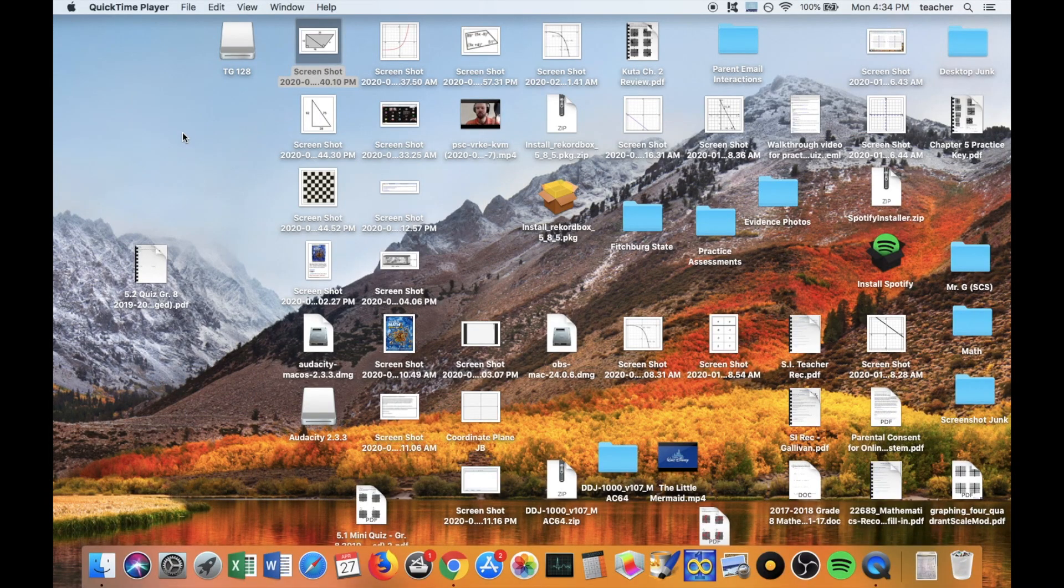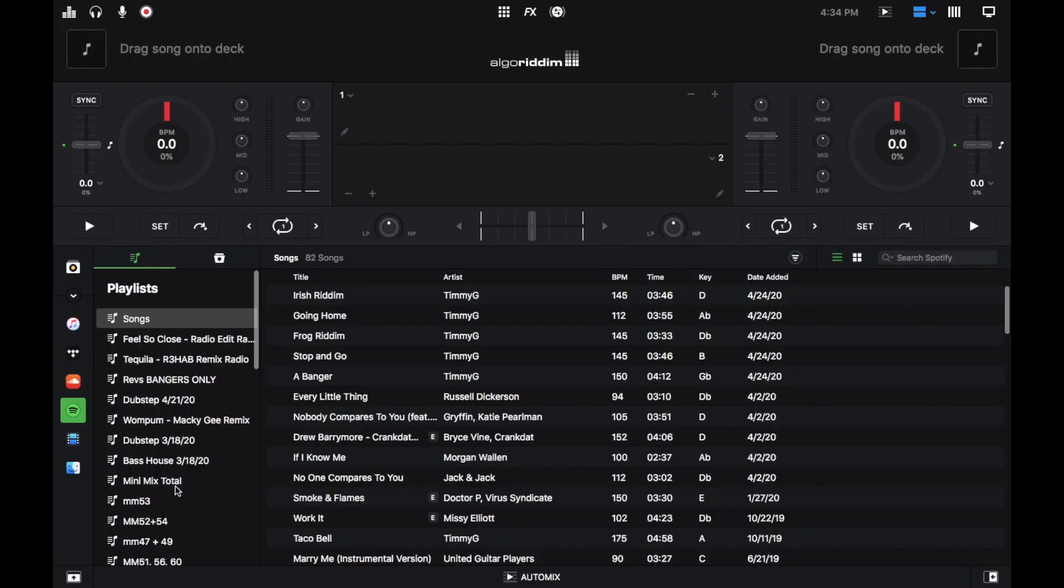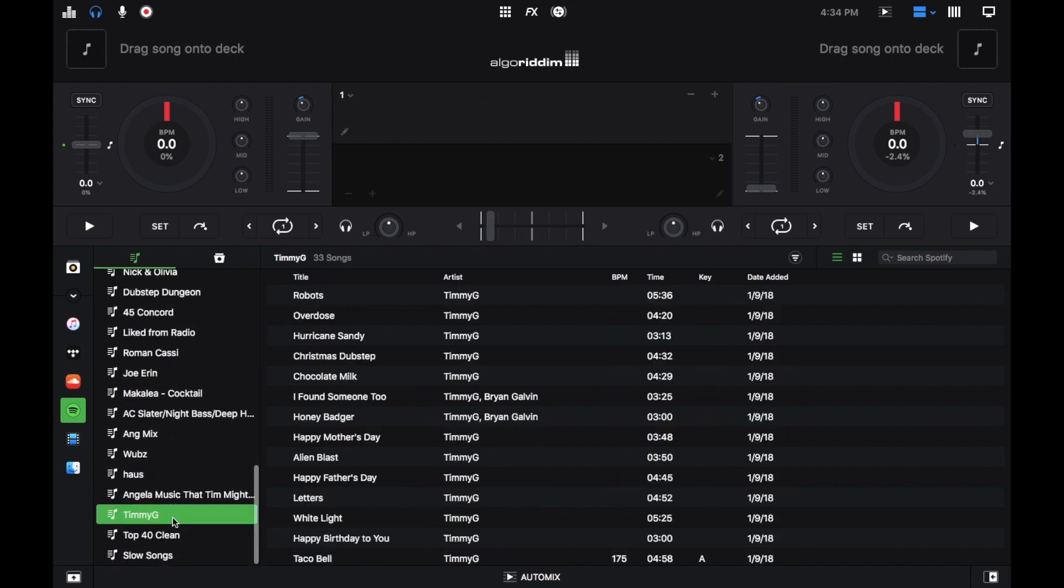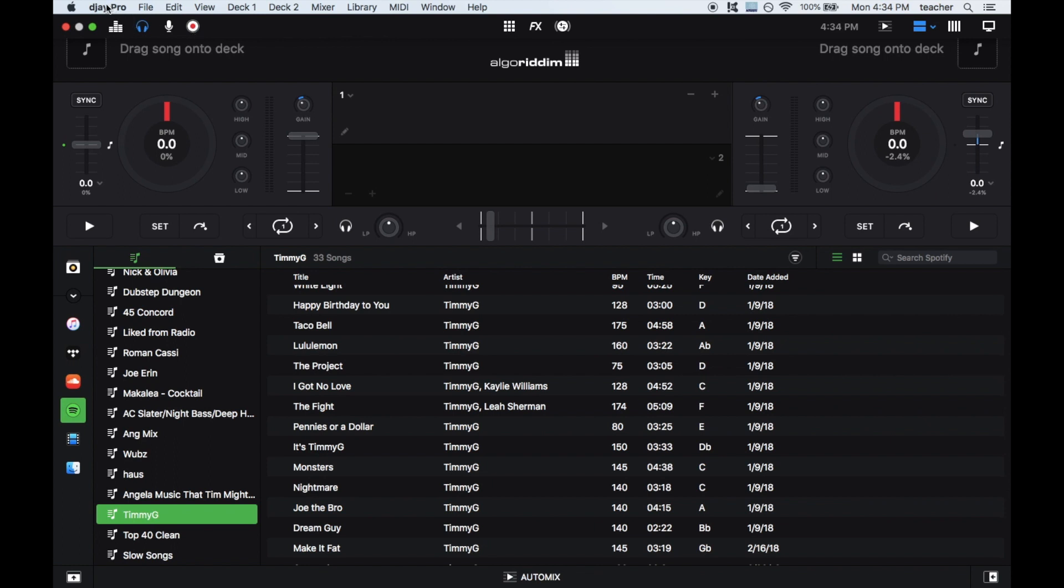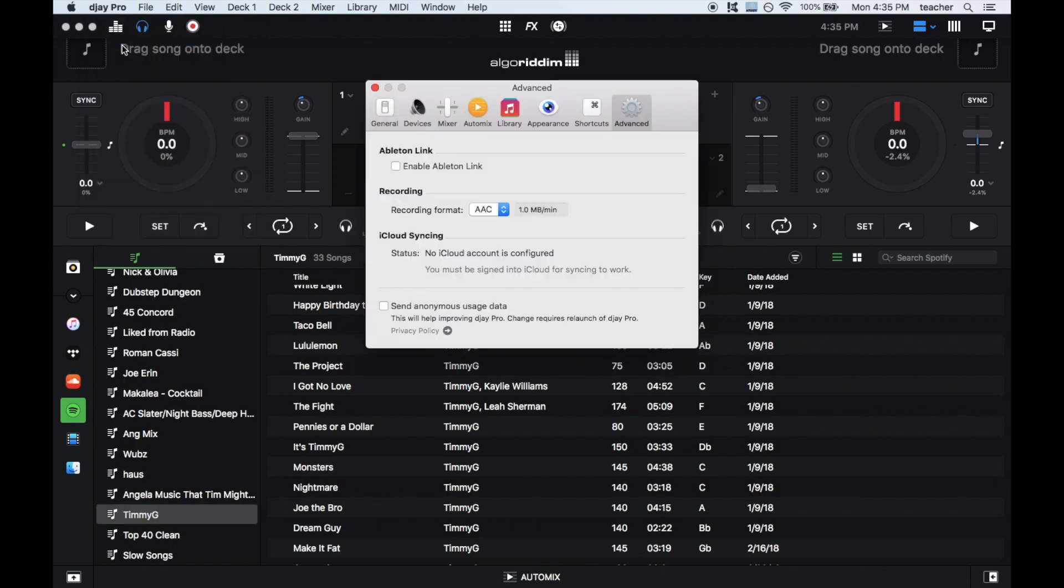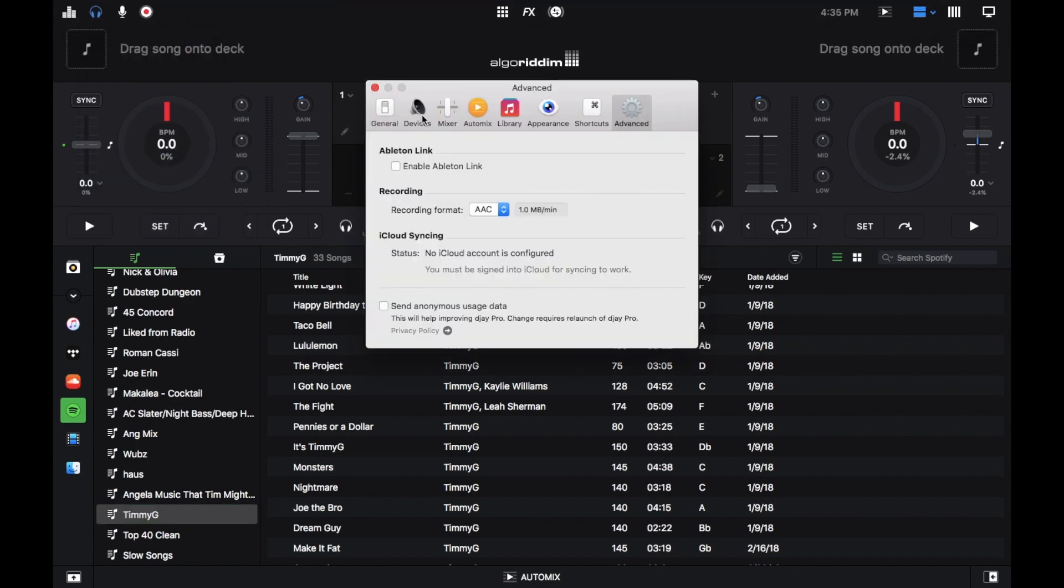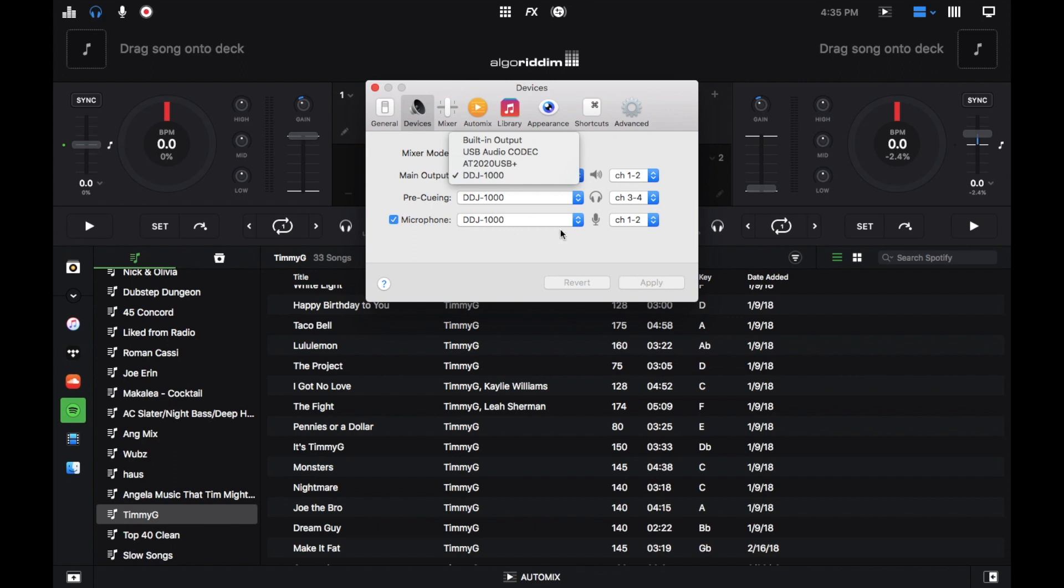I'm going to open up DJ Pro. I'm going to go to my Timmy G playlist once it loads. I'm going to go to my preferences and devices. I just want to make sure that my main output, main pre-queuing, everything is the DDJ-1000 here, because that's the controller I'm using. And I'm outputting my sound from my controller still. I just want to make sure that the controller that we're using is the device that is our audio in DJ Pro two.